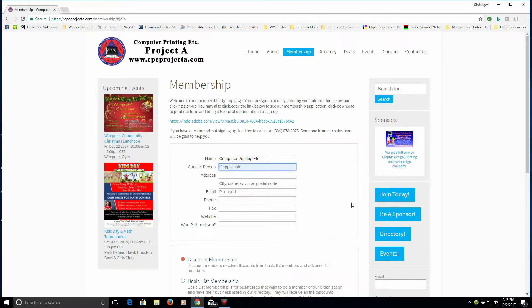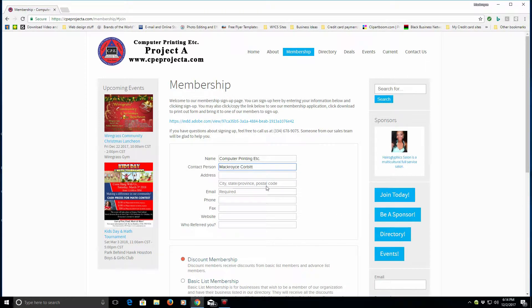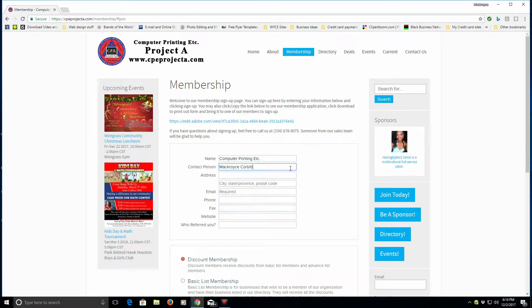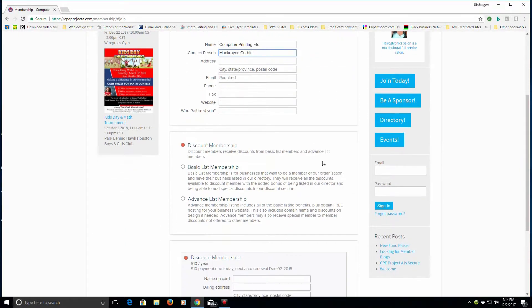You would actually put, say in this case, my name Mac Royce Corbett. Then you would put in the address of the business, email, phone. It's pretty straightforward and self-explanatory, but when you get down to this part, this is where it may get a little confusing.